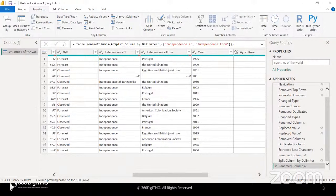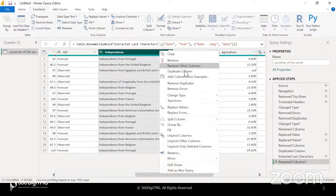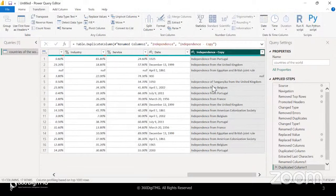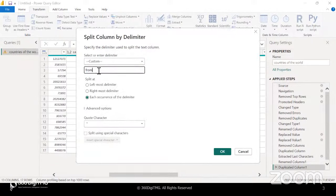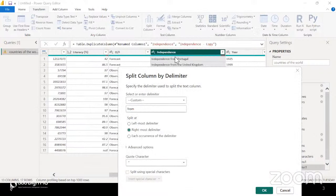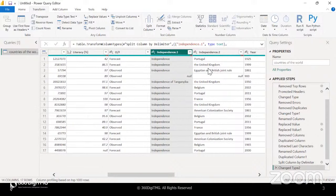I hope you all understood extract and split. Now we proceed further. I split the independence column, but I'm going to undo that step because I would like to take a duplicate of it first — I might need it later on. So before I split, I will create a duplicate column. Now I'll go ahead and split it — custom delimiter, 'from', rightmost delimiter. The word 'from' is there in only one place, so no problem. Click on OK. Independence is here, 'from' was the delimiter, and after the delimiter, whatever name we have is there.